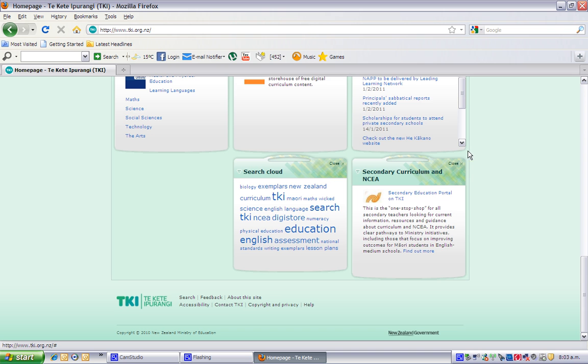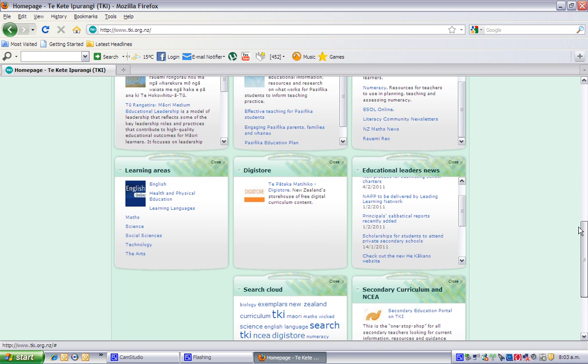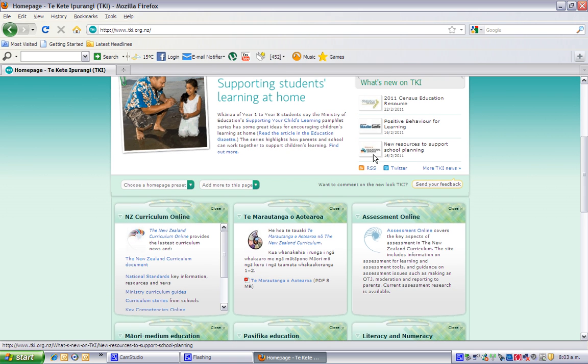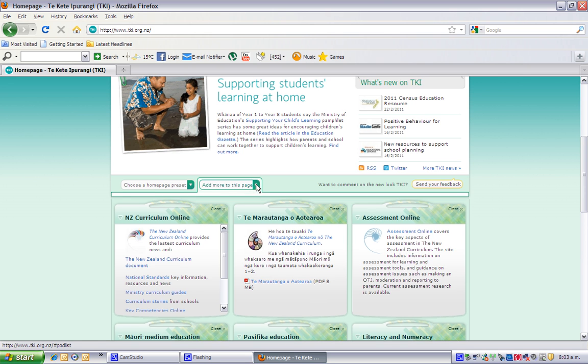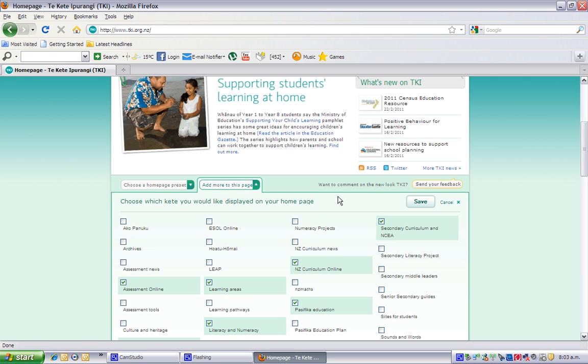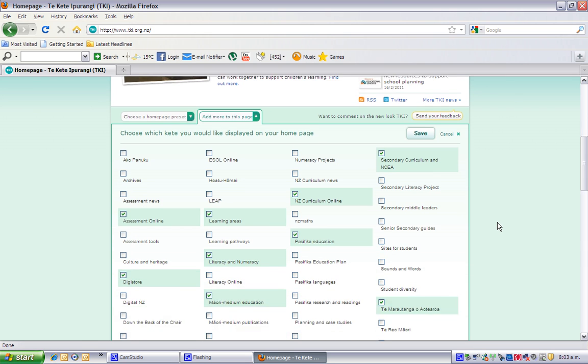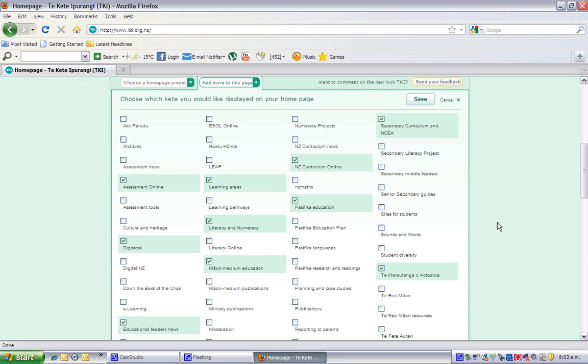Oh, but hang on. Maybe I didn't want to do that. Maybe I want that back again. If you go back up the top here and see the add more to this page drop down, click on the little button beside it and you can see all the Kete that are available to you for your home page.